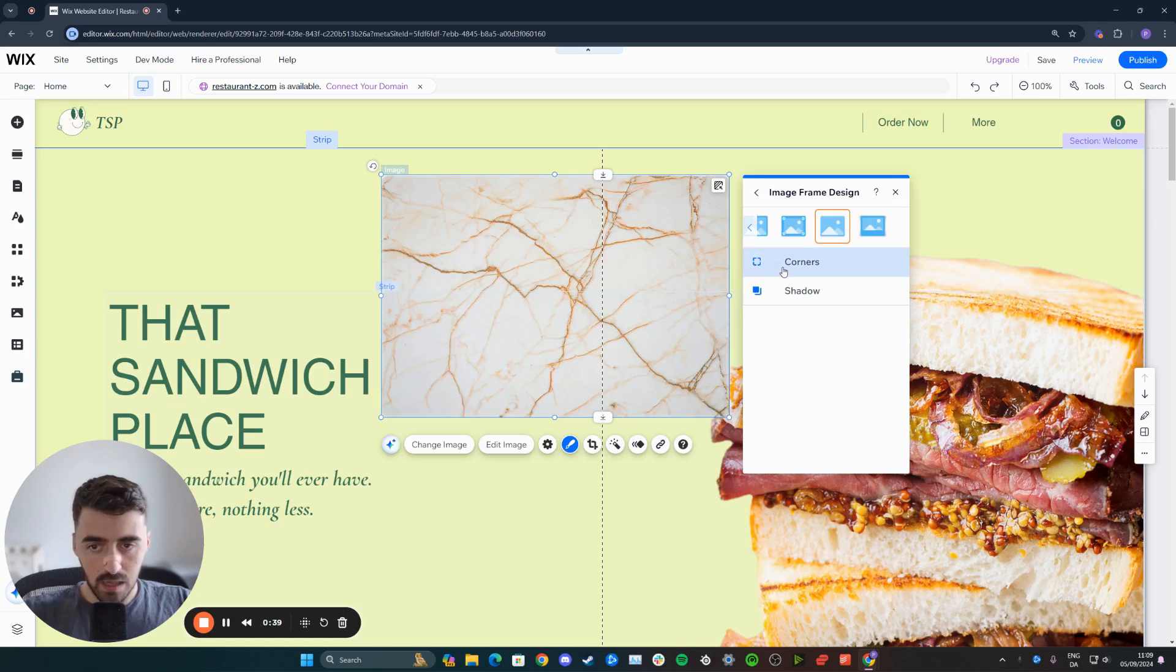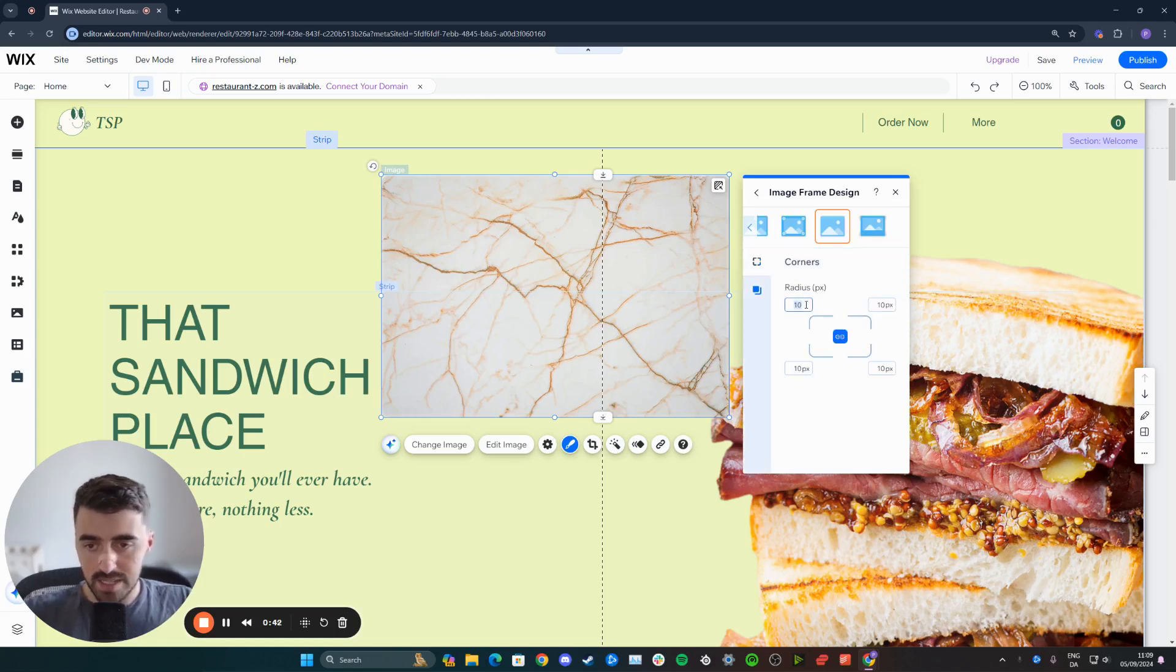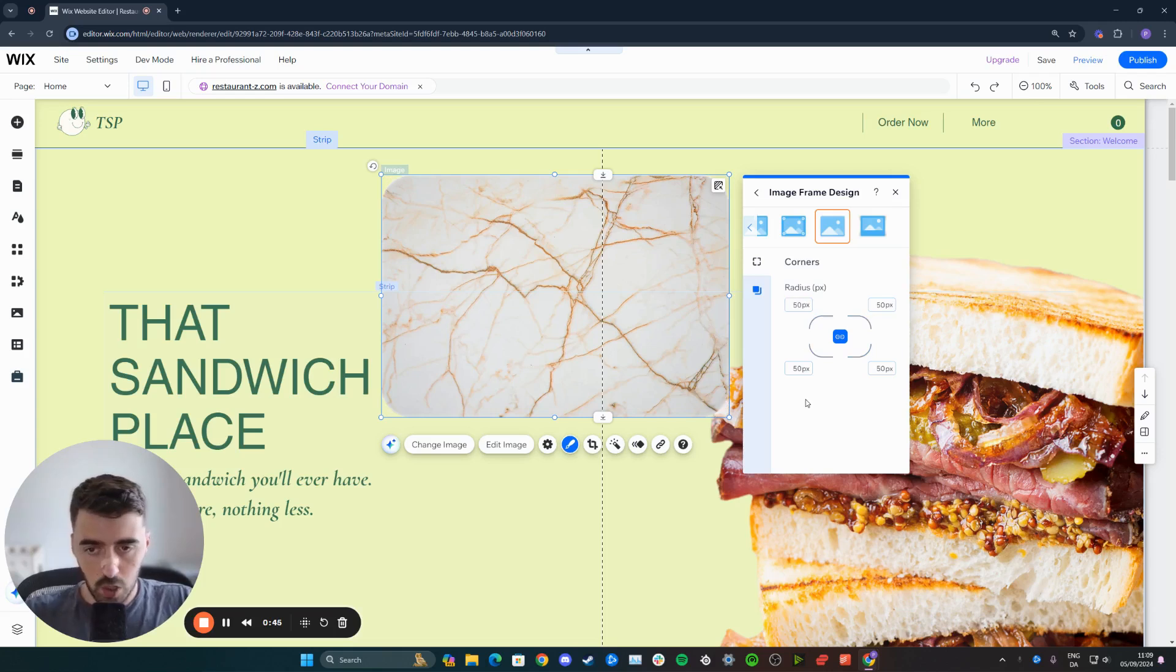And here I can round off the corners by clicking the corners. And then let's say that I want these to be maybe 50, just so you can see a little bit easier.